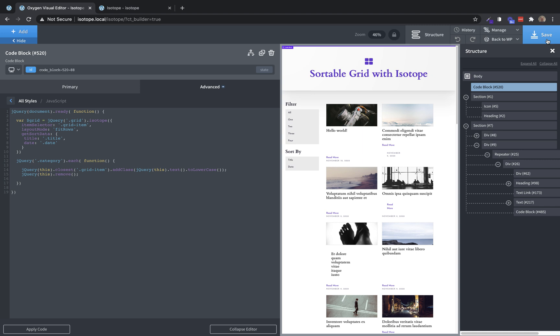Now we need to make it actually do something. So we need to implement the functionality for our buttons there on the left side. And the way we're going to do that is with data attributes, since oxygen lets you add data attributes really easily in the builder, we're going to use that to our advantage. But first, knowing that's how we're going to do it, we're going to go down here and go ahead and write our JavaScript.